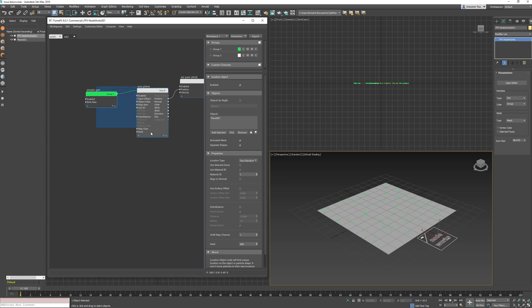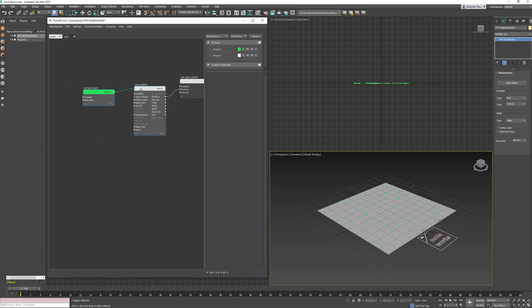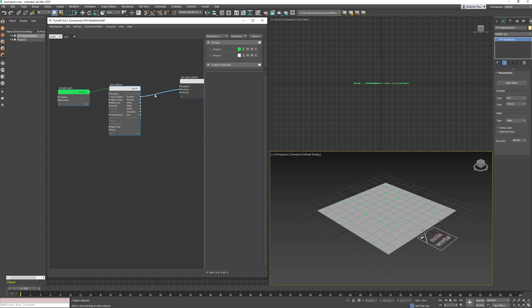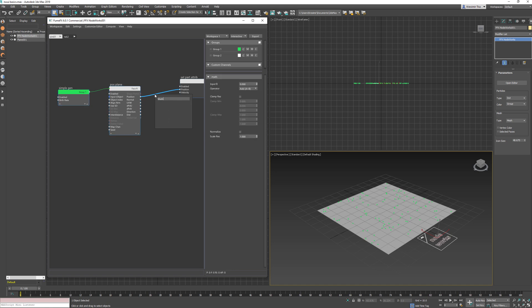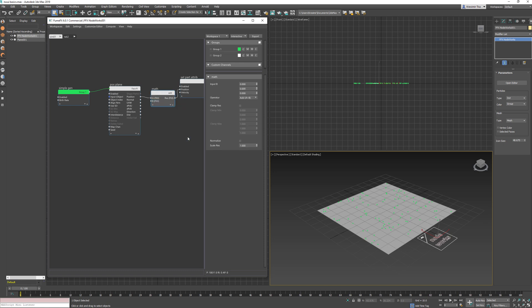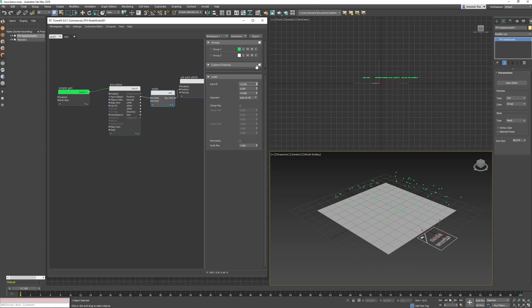It is possible to insert certain nodes into existing connections. Nodes such as math, compare, clamp, remap, logic, lerp, follow-up, and discretize support this type of operation, and it can be done in two ways. If you right-click on the existing connection and choose one of the nodes, it will be automatically inserted. You can also create a node and then drag the node onto the existing connection and it will be inserted into it.